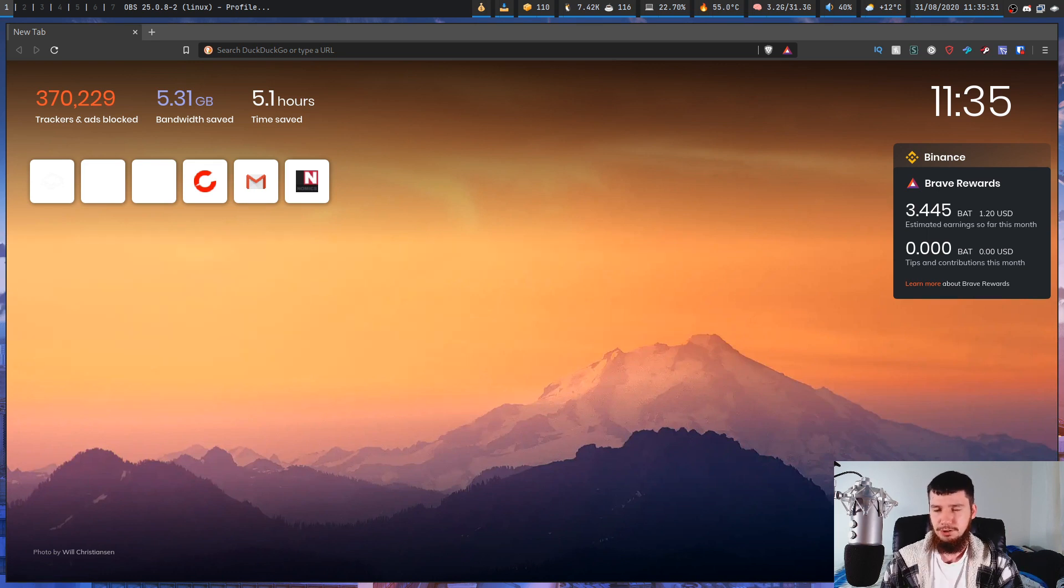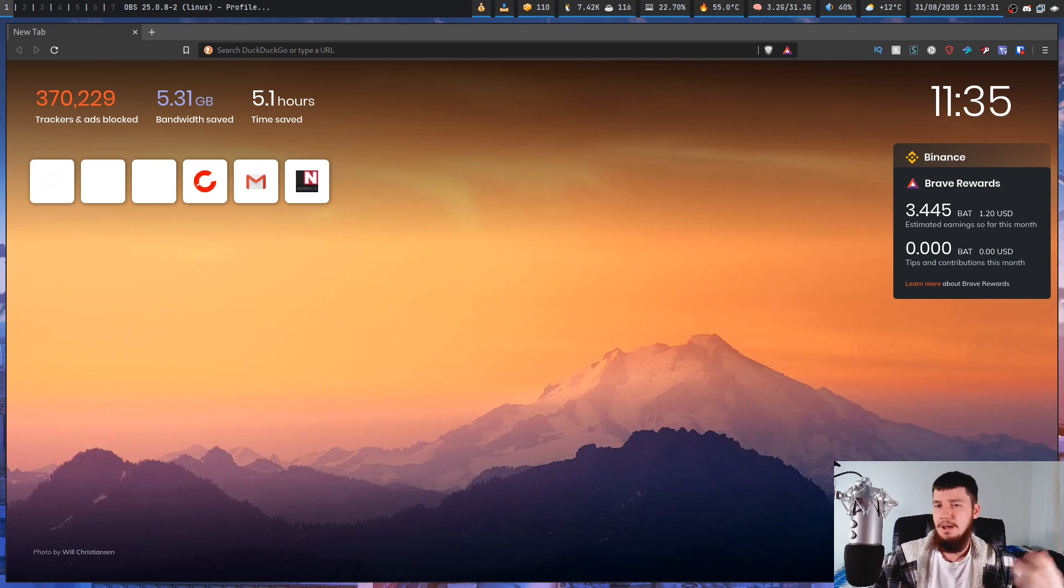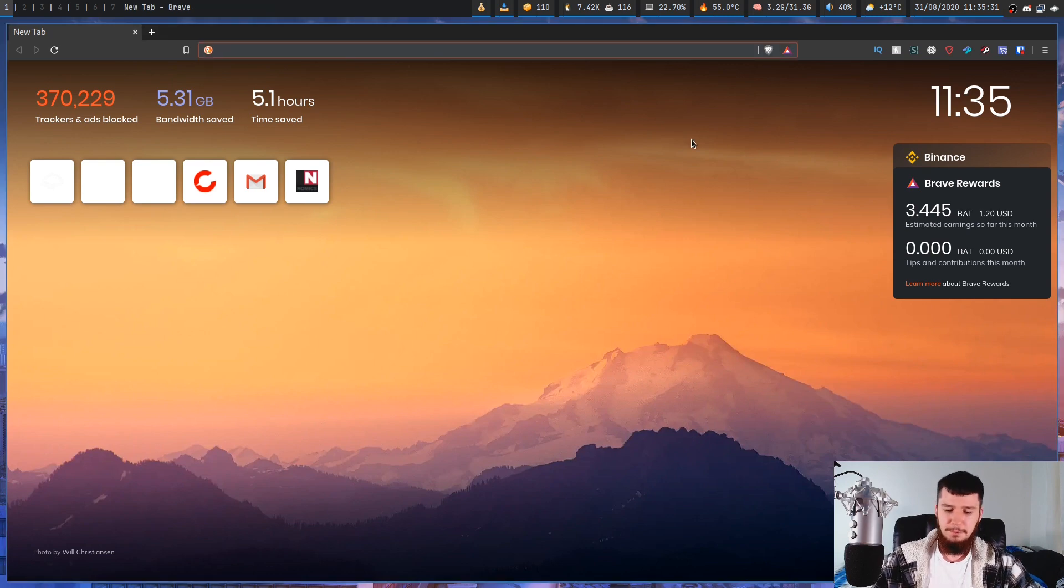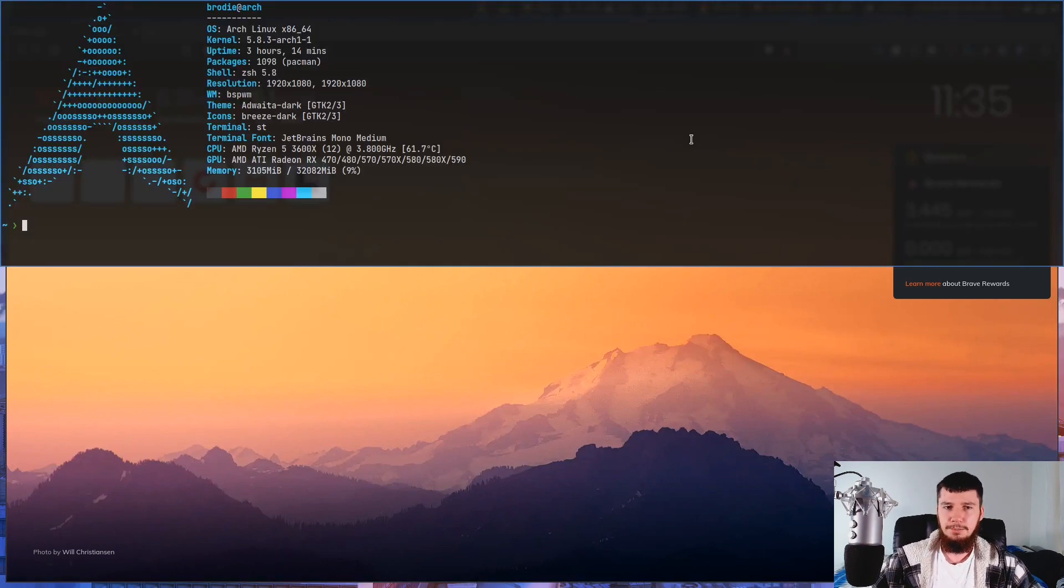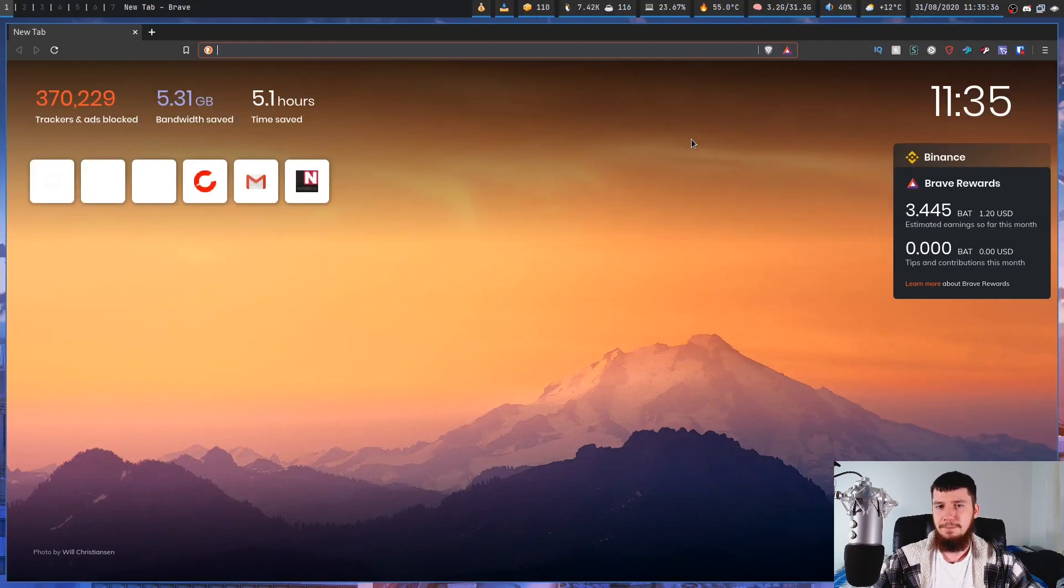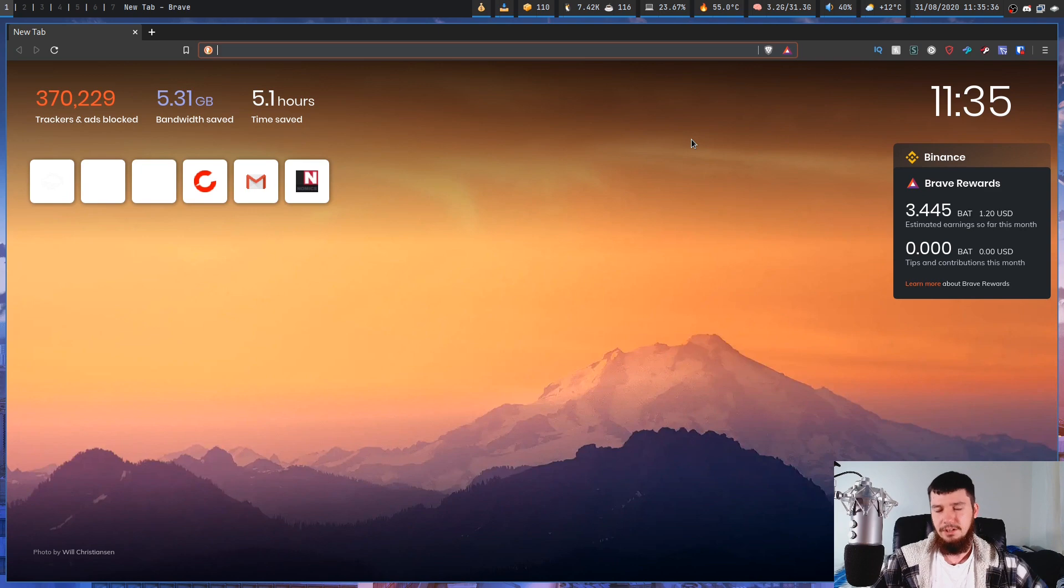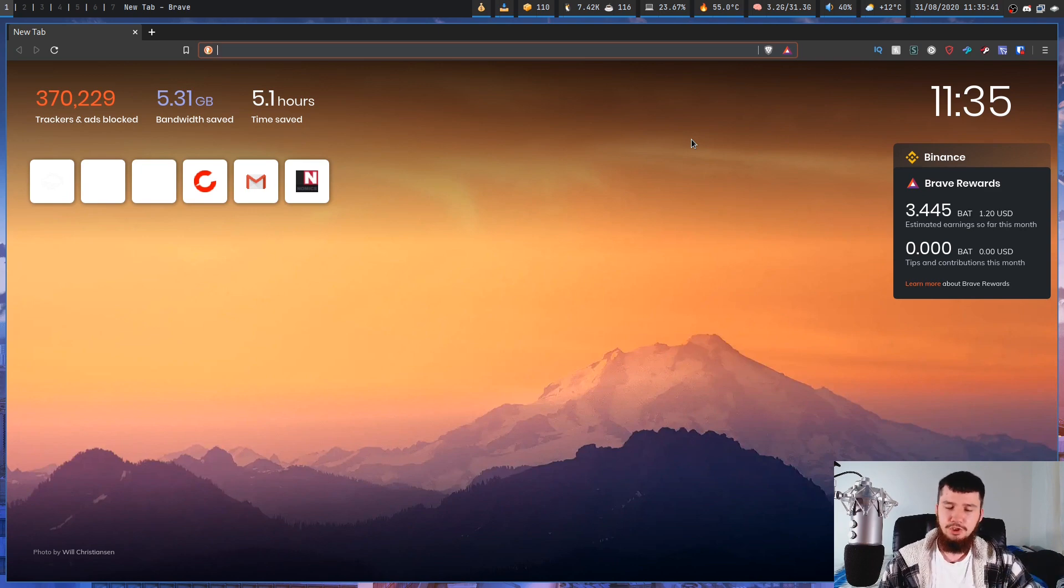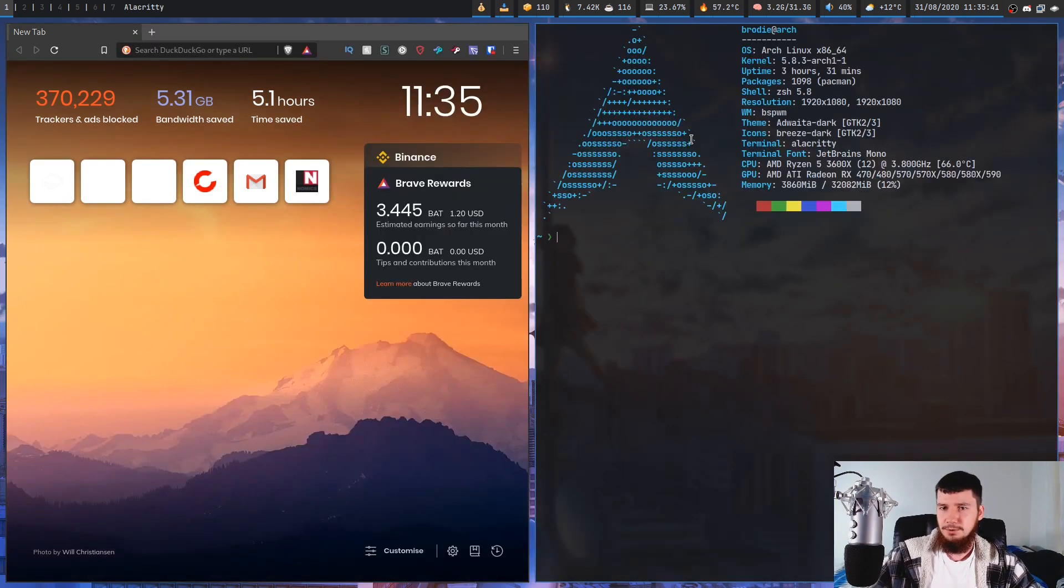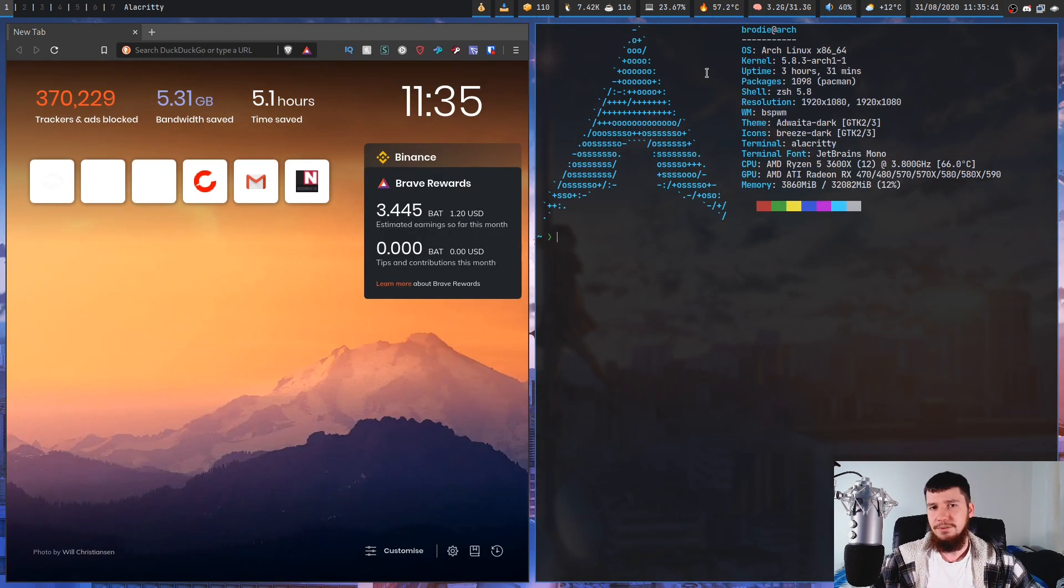Now it's also used for things like, I'm doing something in my web browser, I want to quickly open up a terminal and then go back to my web browser. Obviously you could open up a new terminal like you normally would...